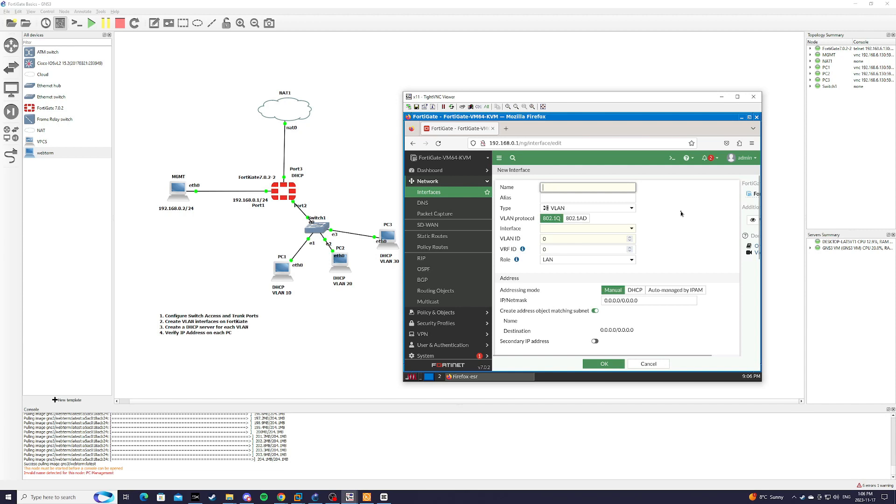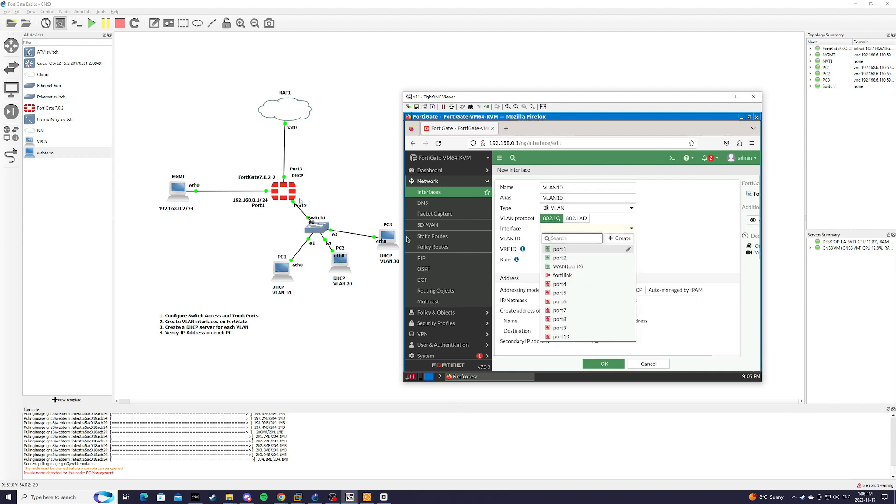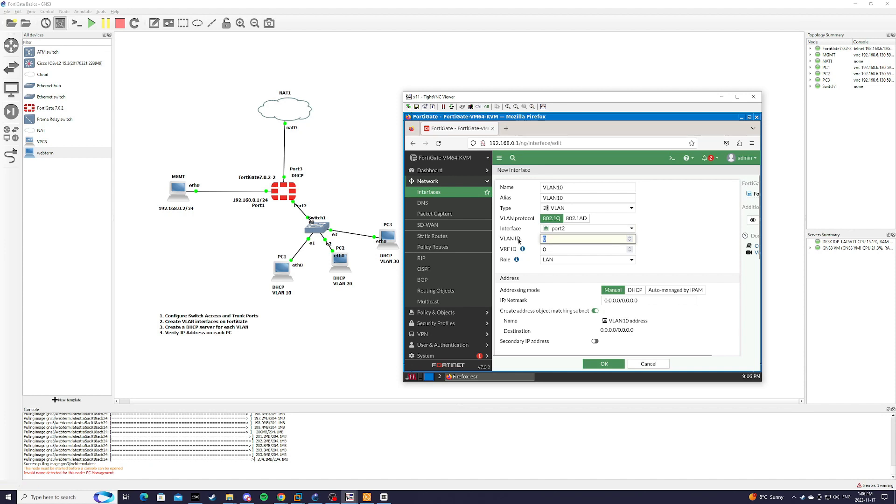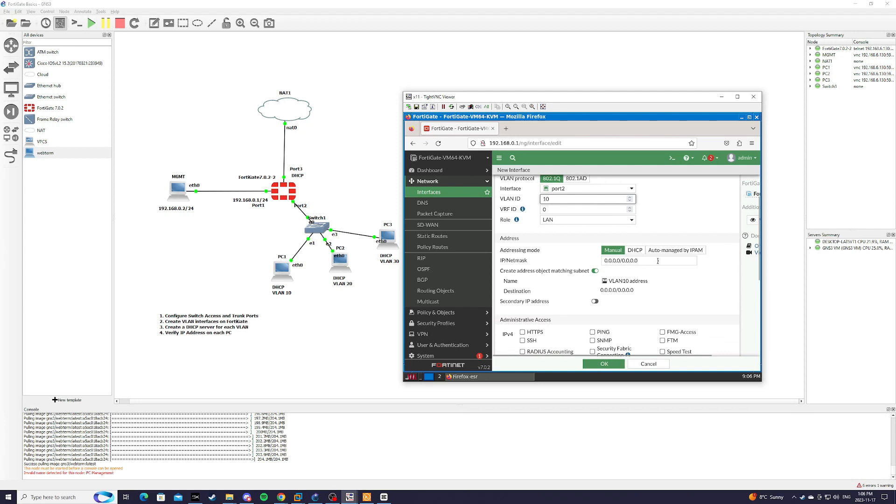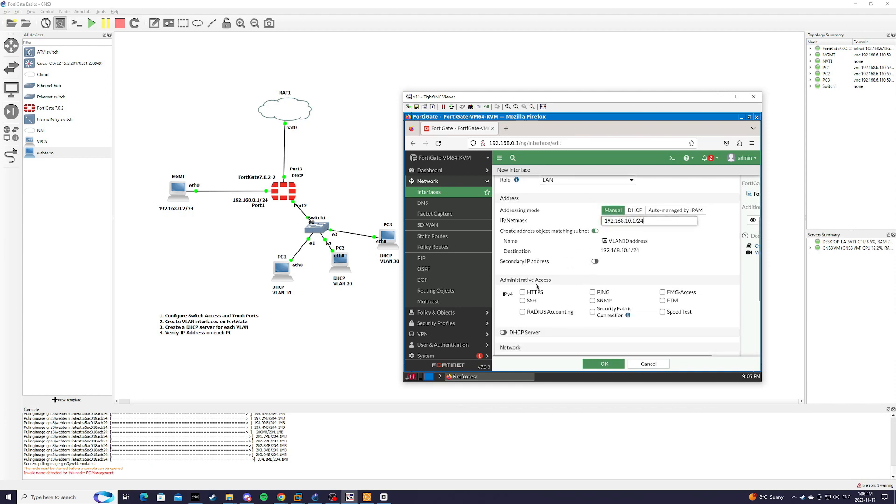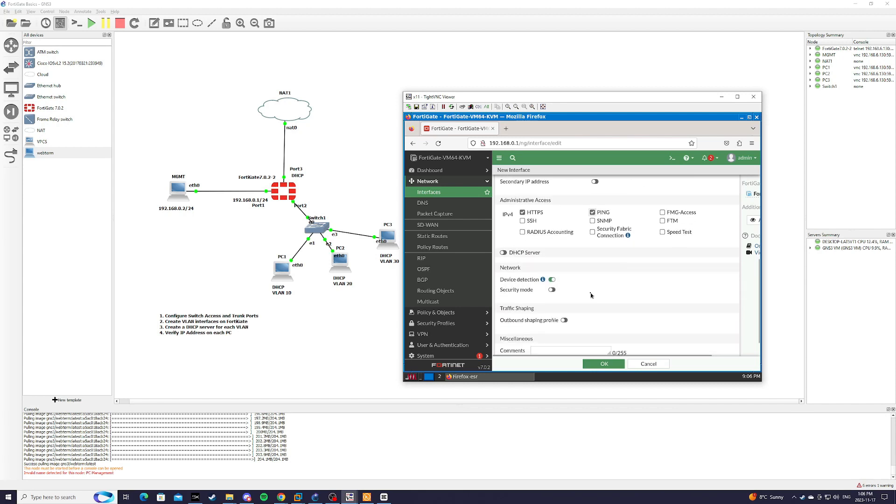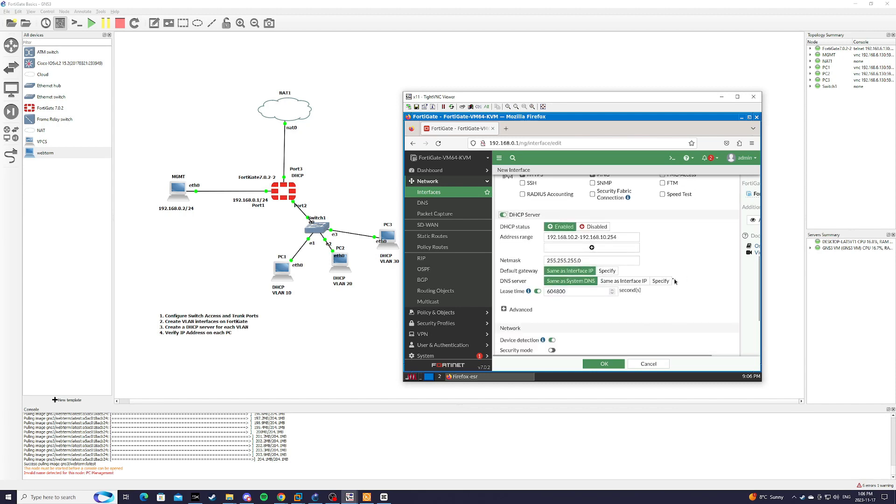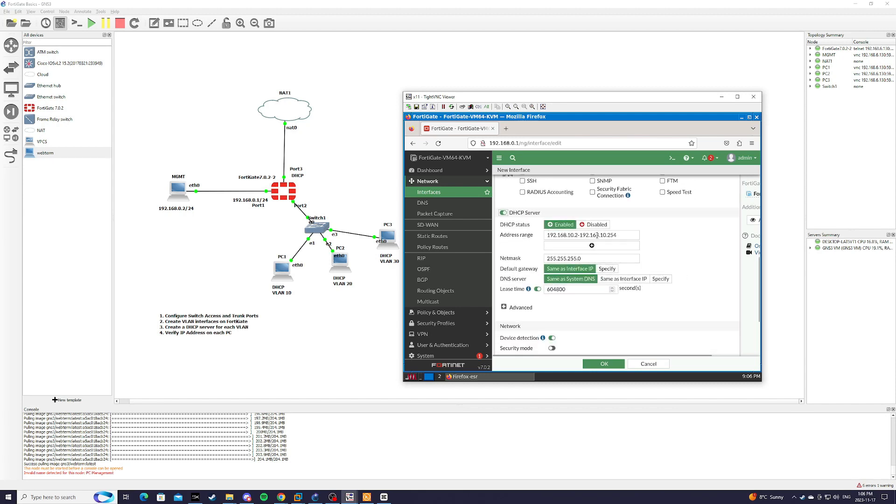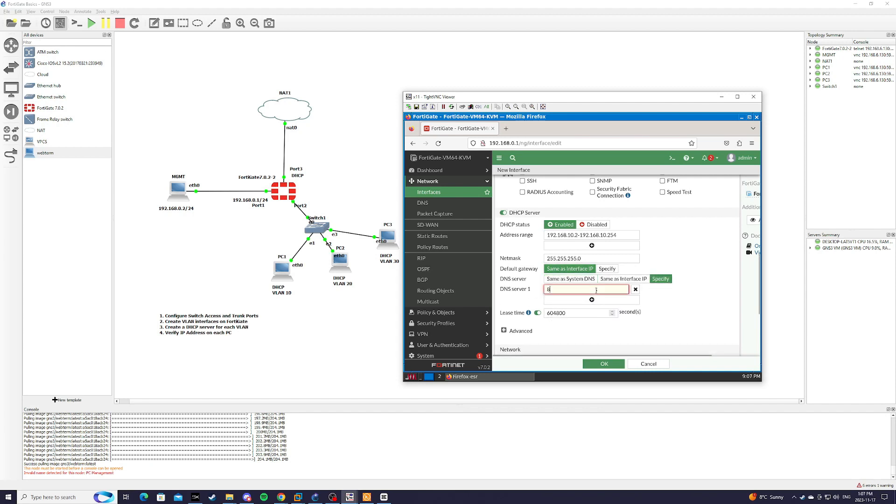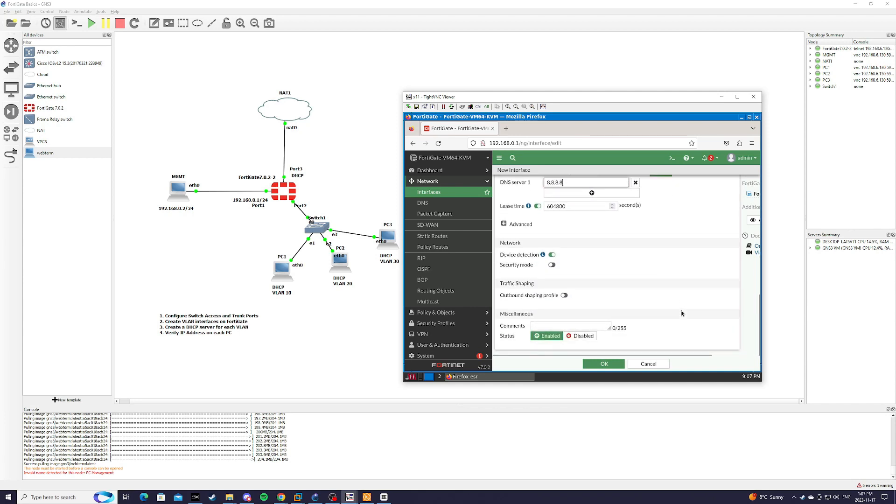For name, it's just VLAN 10. Interface is going to be port 2. VLAN ID is 10. And the IP address, we will do 192.168.10.1 slash 24. And we're allowing HTTPS ping. And we're also going to create a DHCP server. 192.168.10.2. Default gateway, same as interface IP. And we're going to specify a DNS server of 8.8.8.8. And enable it.